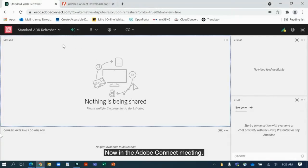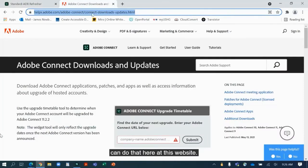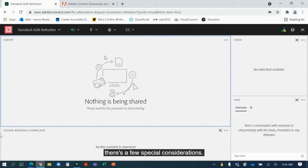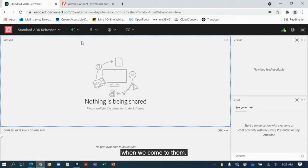Now in the Adobe Connect meeting, this is in the browser space. If possible, it is recommended that you download the app, and you can do that here at this website. But if you're going to be connecting through the browser, there's a few special considerations. All these considerations are going to be pretty much the same if you're on the app, save for a few that I'll mention when we come to them.